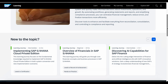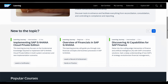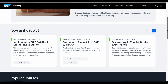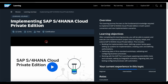Remember, the learning journeys are free to consume, courses will cost you depending on the type, and certifications will also cost you depending on which method you choose, as discussed previously. I'll select the learning journey 'Implementing SAP S/4HANA Cloud Private Edition.' It shows there are 12 units available in this learning journey and it will take approximately 11 hours to complete.